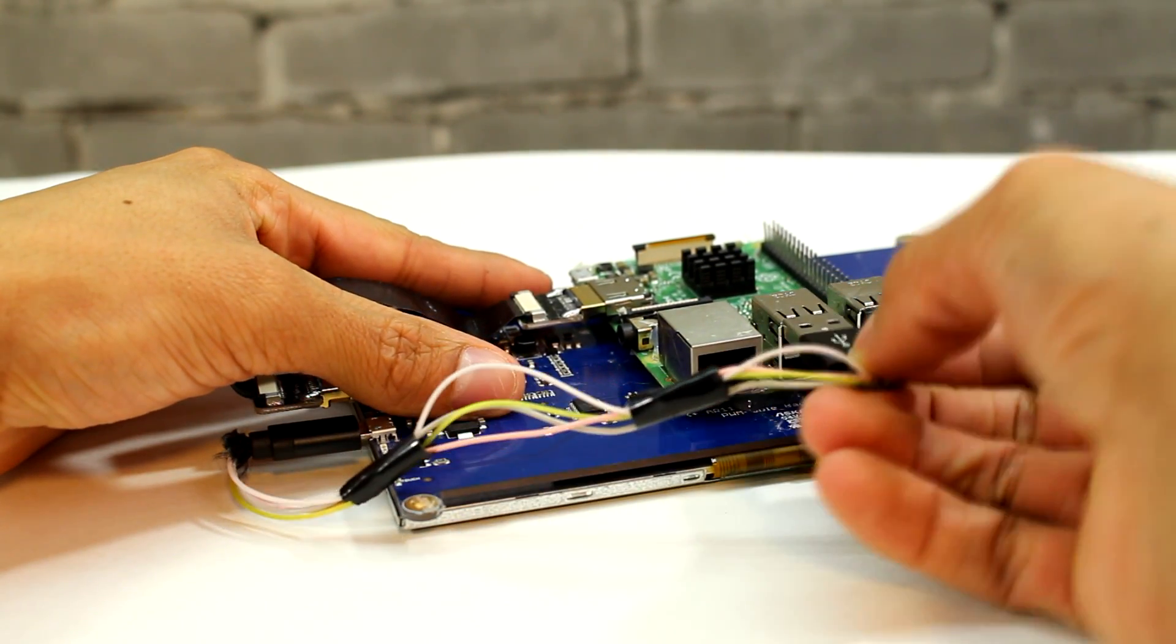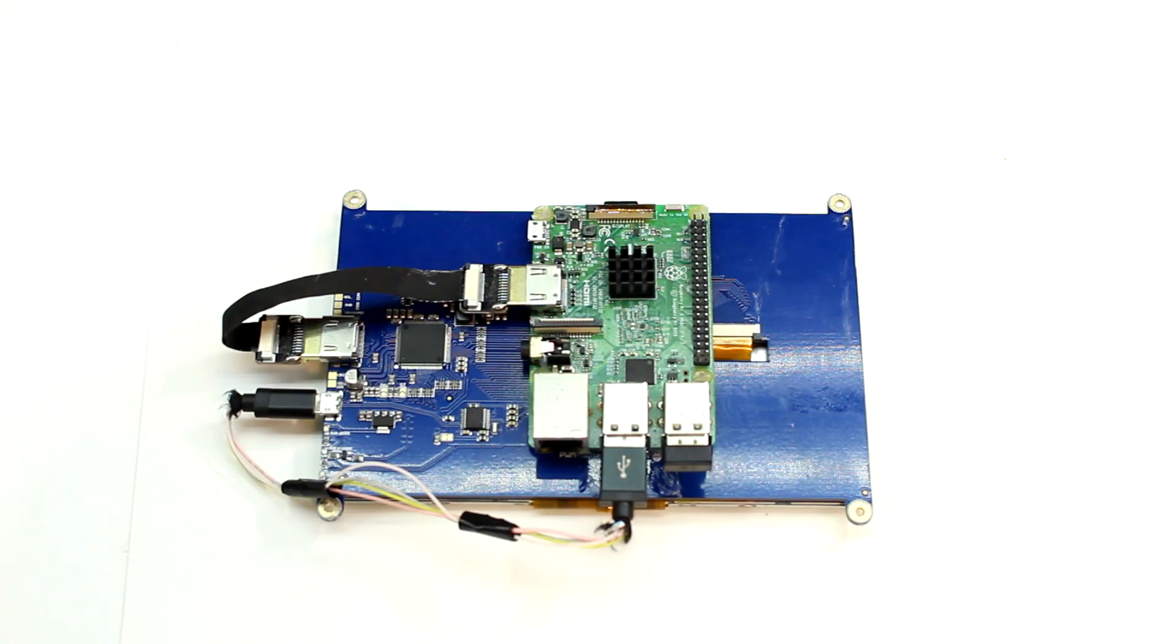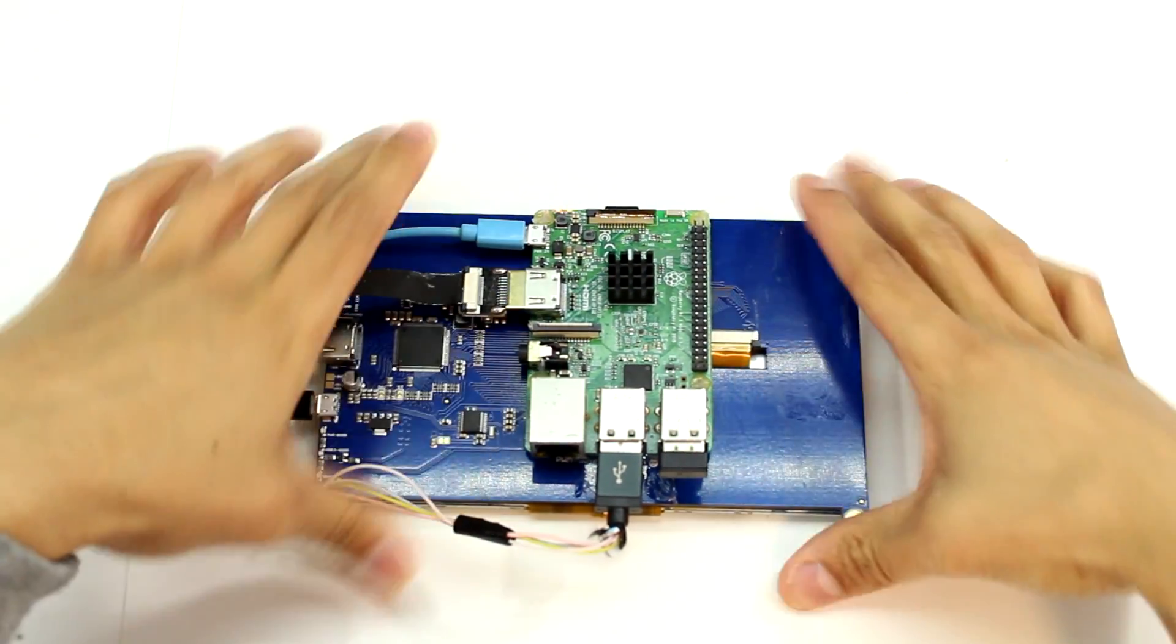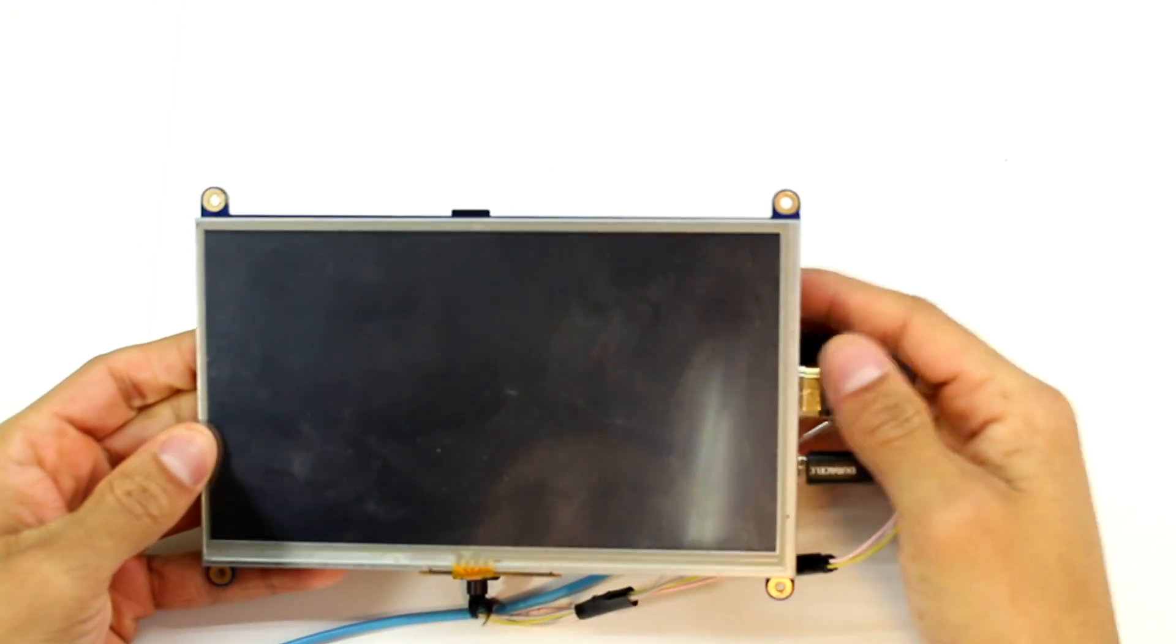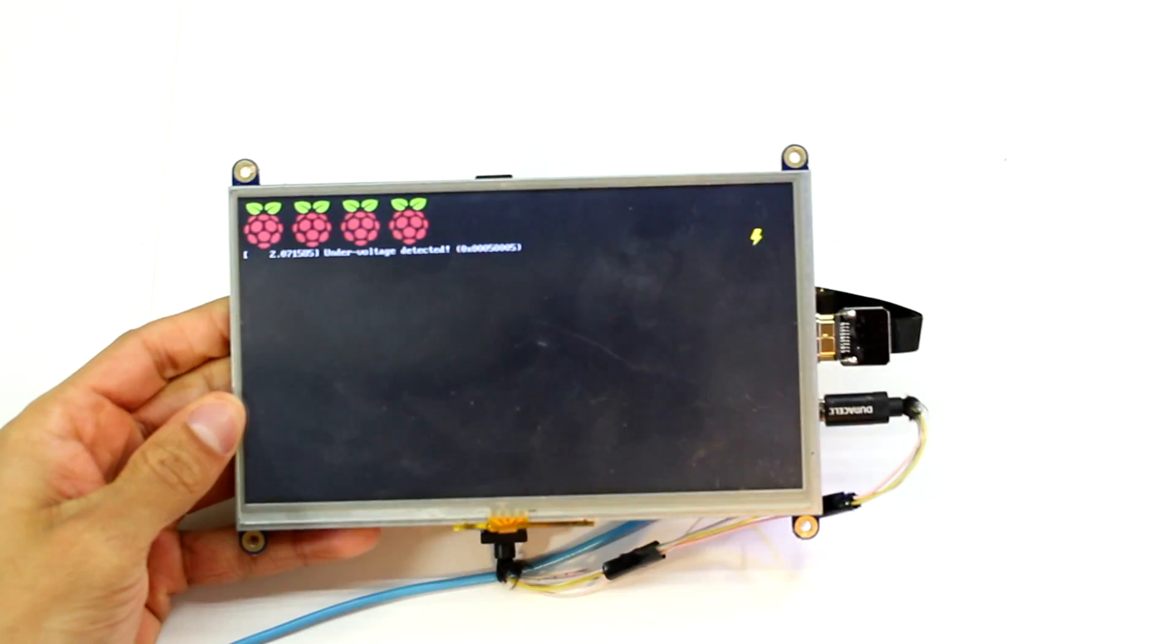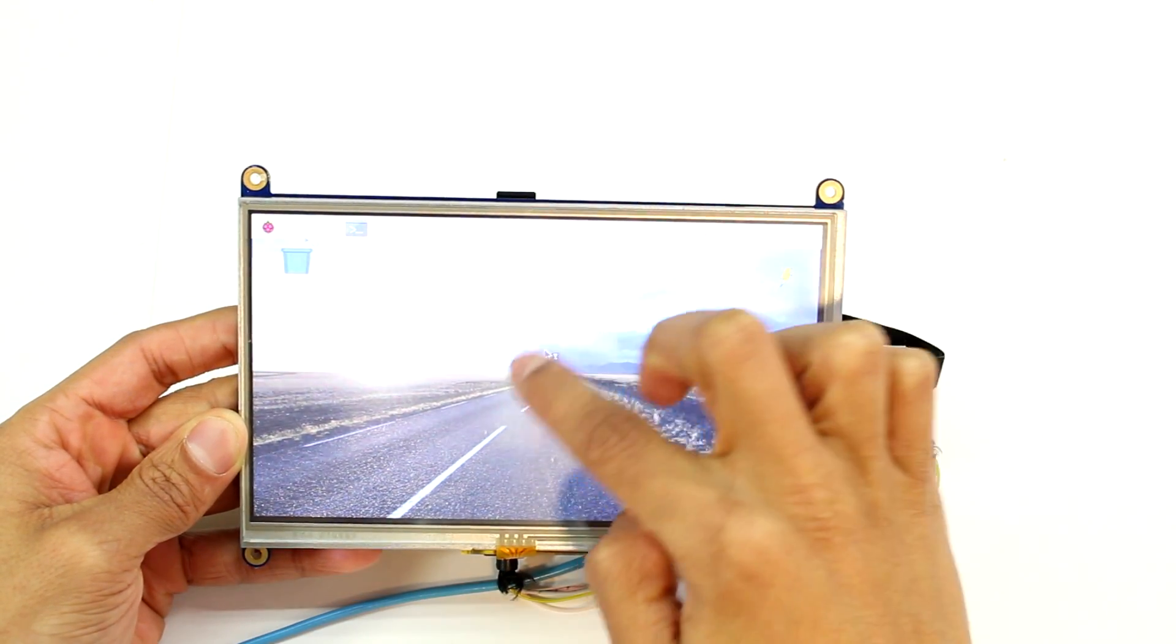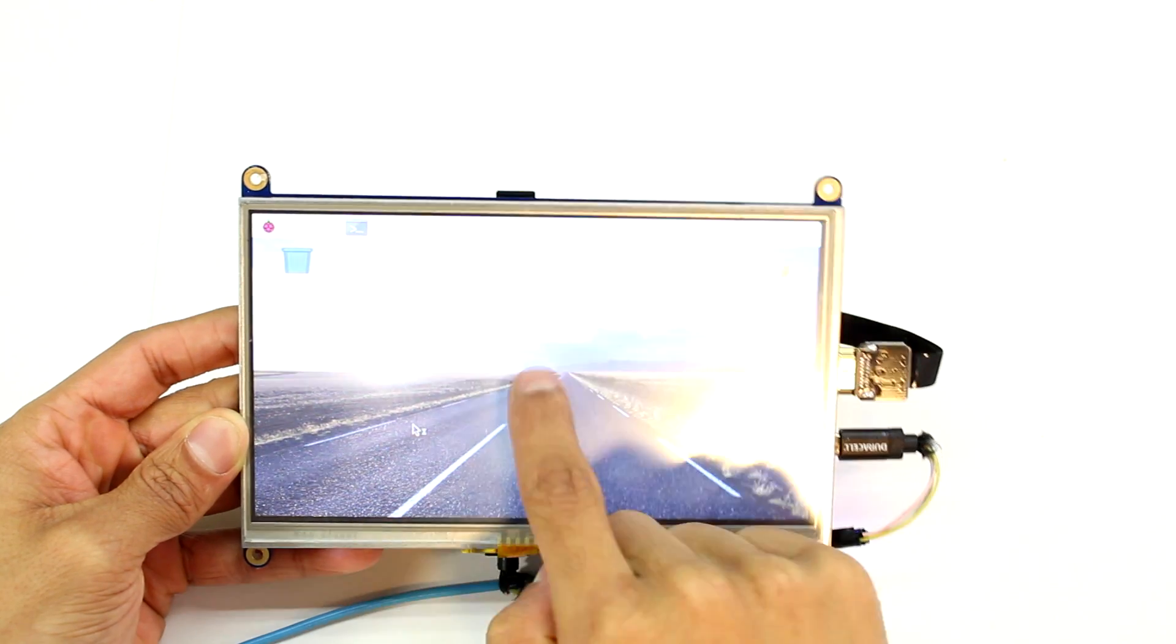Now all we have to do is plug this in to the USB port on the Raspberry Pi and that will relay the display and touchscreen information. To test this out all we have to do is plug in some power through the micro SD port on the Raspberry Pi and we can see it boot right up. You can go ahead and test out the touchscreen and as you can see mine works pretty well.